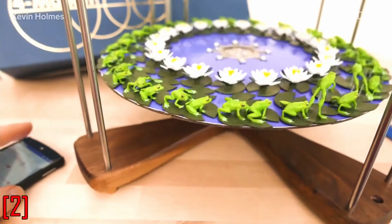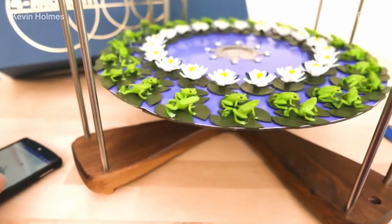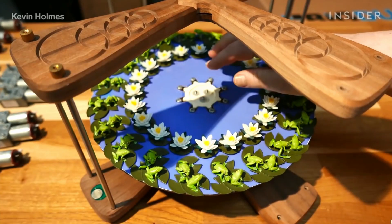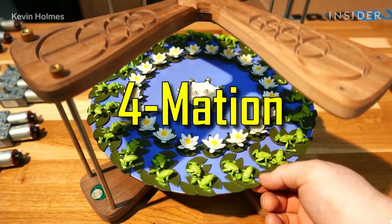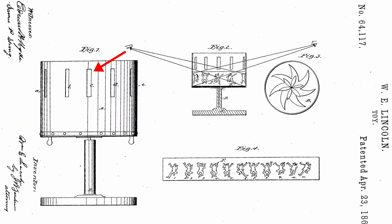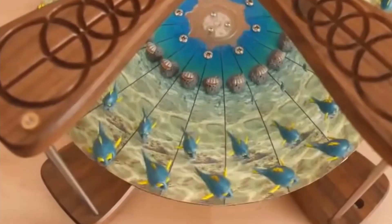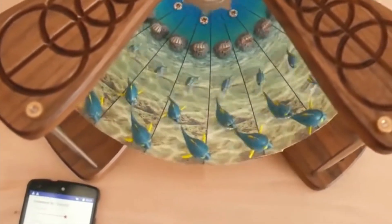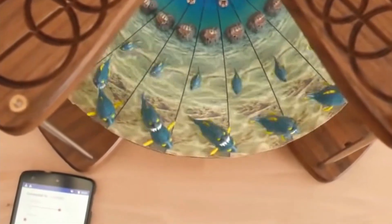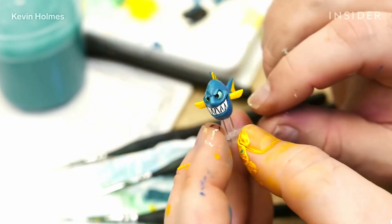The same idea can be applied to three-dimensional characters. A guy named Kevin Holmes designed his own 3D zoetrope, which he calls Formation. Instead of viewing the rotating frames through slits, he uses super bright LEDs to illuminate each frame. After seeing this video, I was like, okay, I gotta make me one of these.